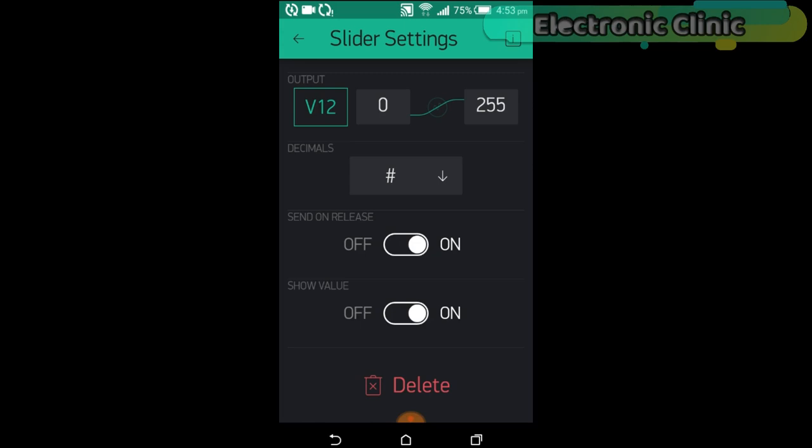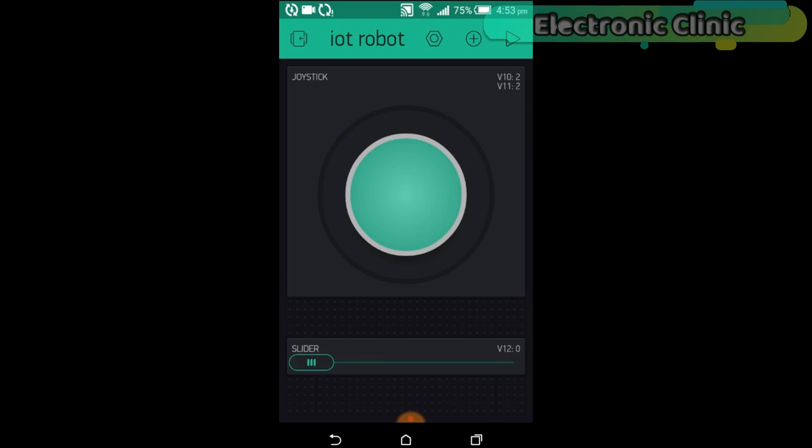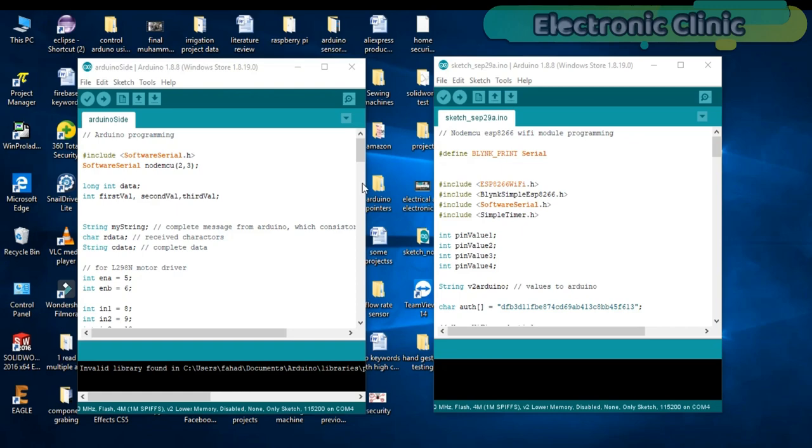This project is based on two programs. This program is written for Arduino, while this program is written for NodeMCU ESP8266 Wi-Fi module. First, let's start with the Arduino programming.